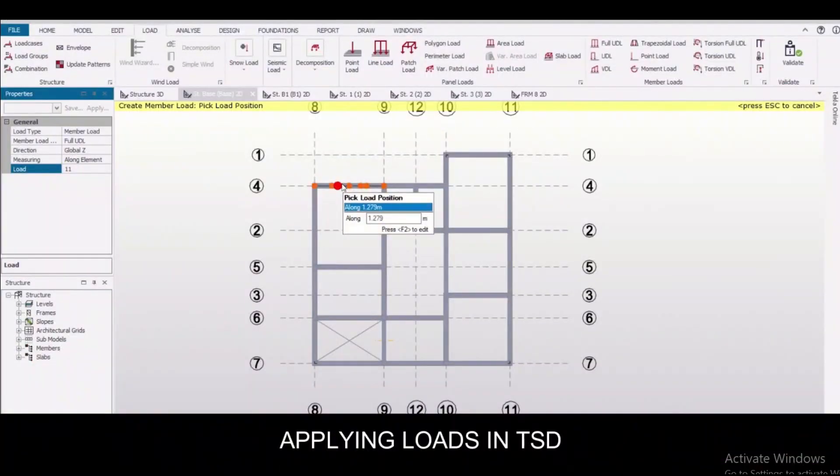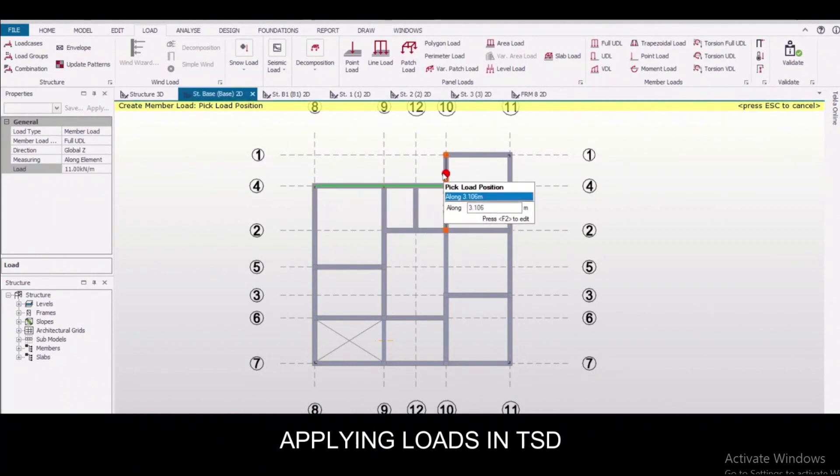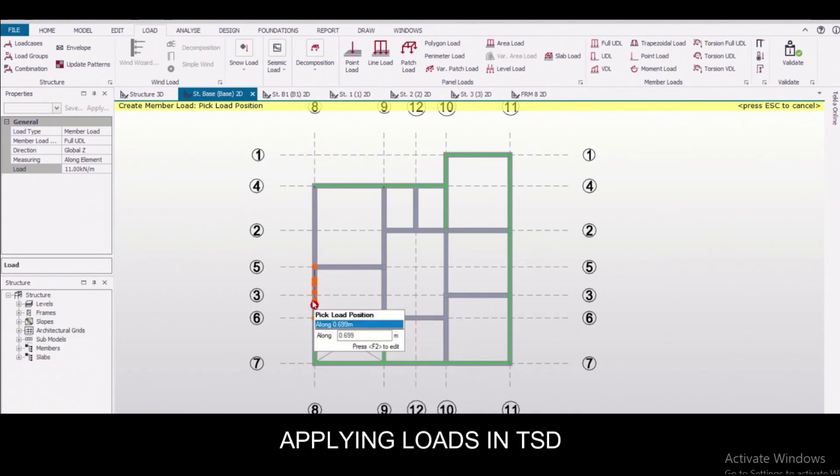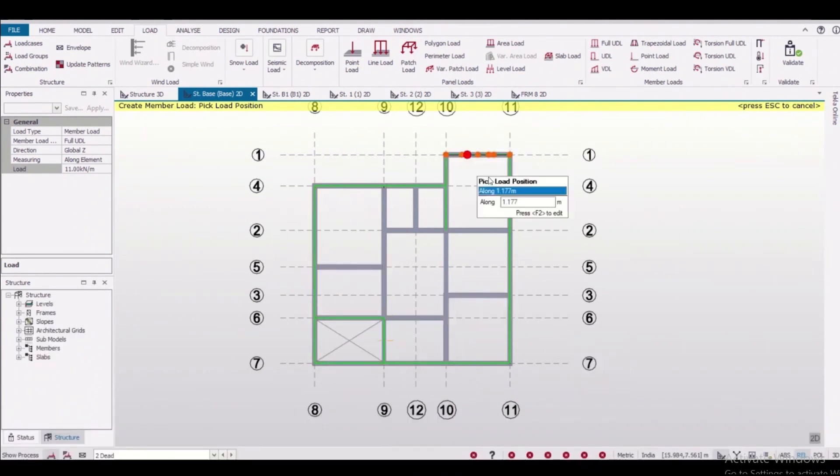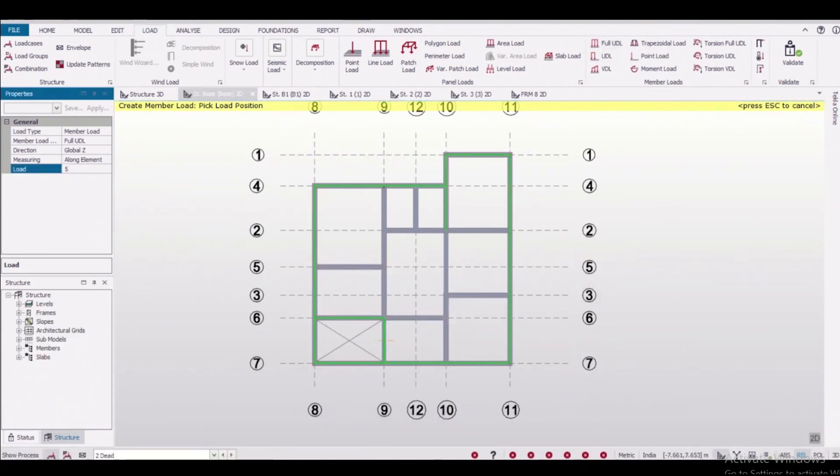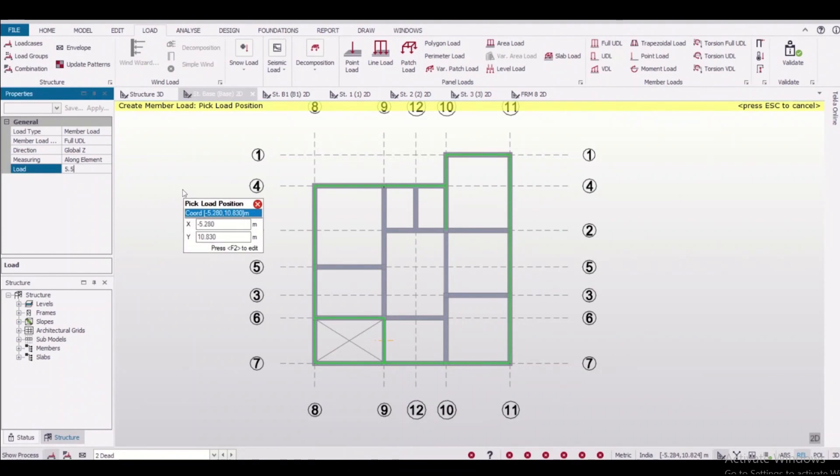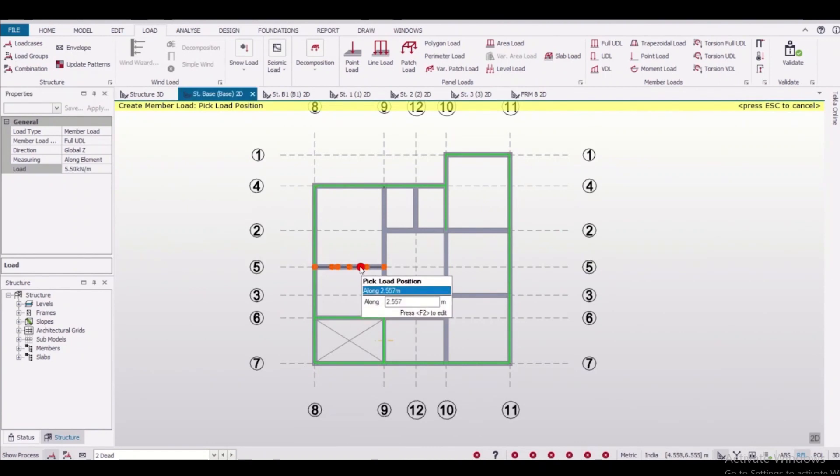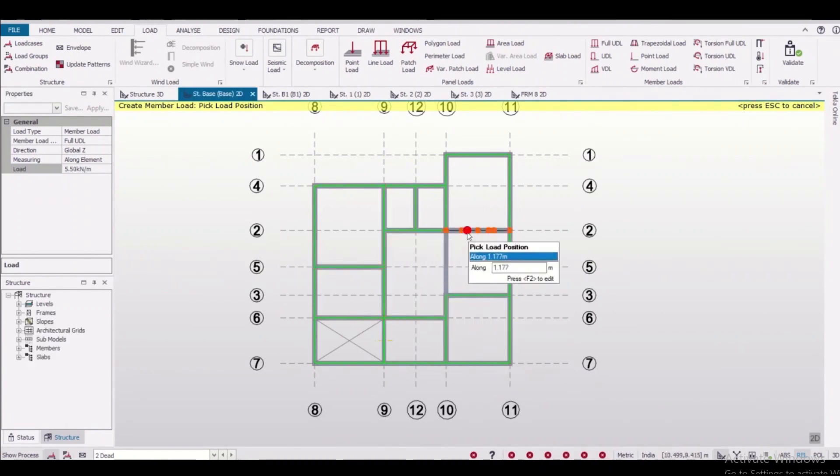Applying loads in TSD: in TSD, in dead load the self-weight of the member is taken automatically, so we don't have to apply that. It saves time and the interface is relatively user-friendly, making the process fast. Also, the process of application of seismic and wind load is fast and easy.